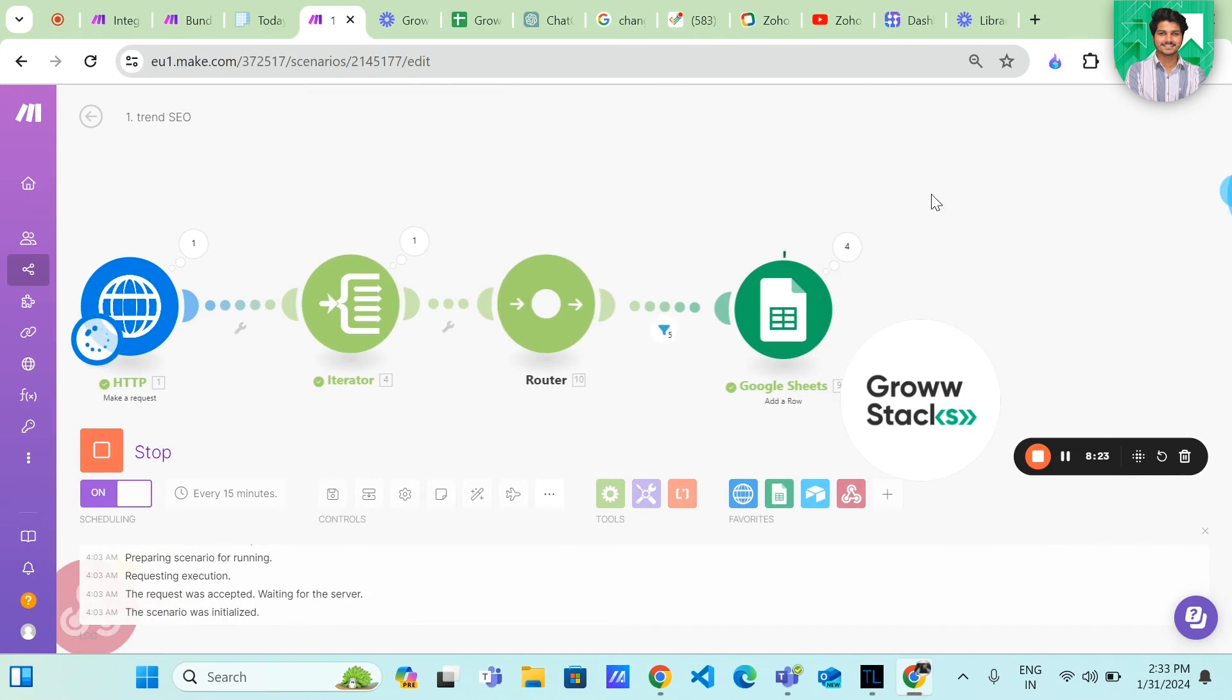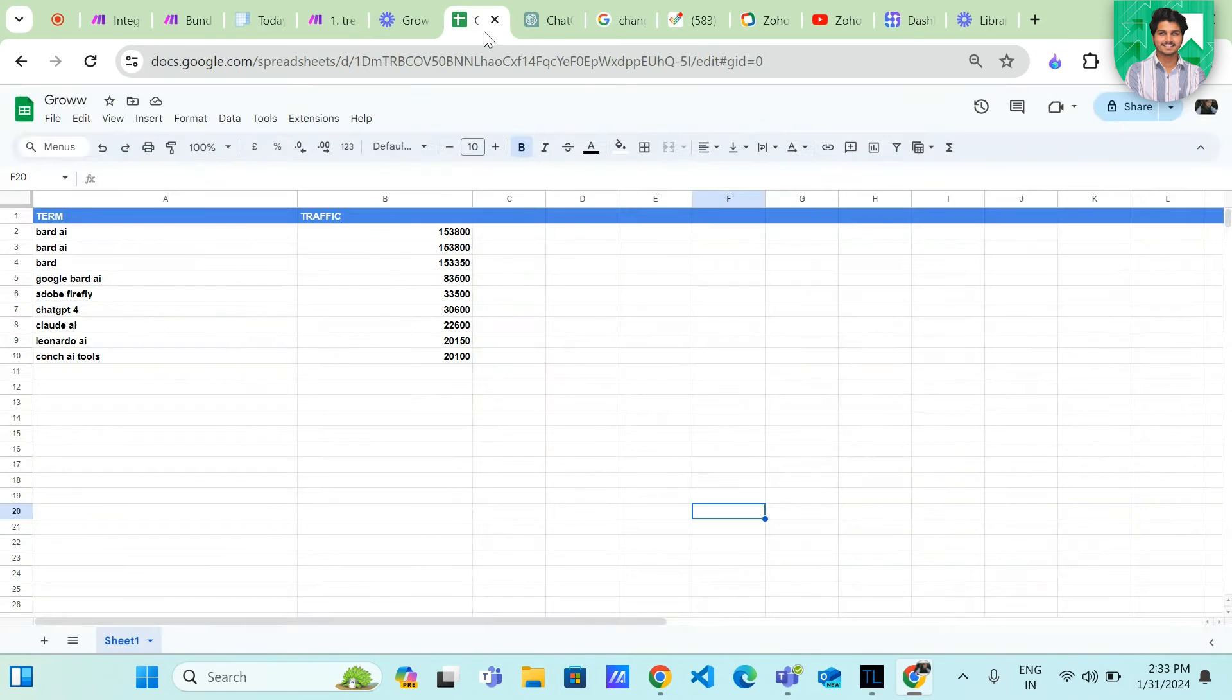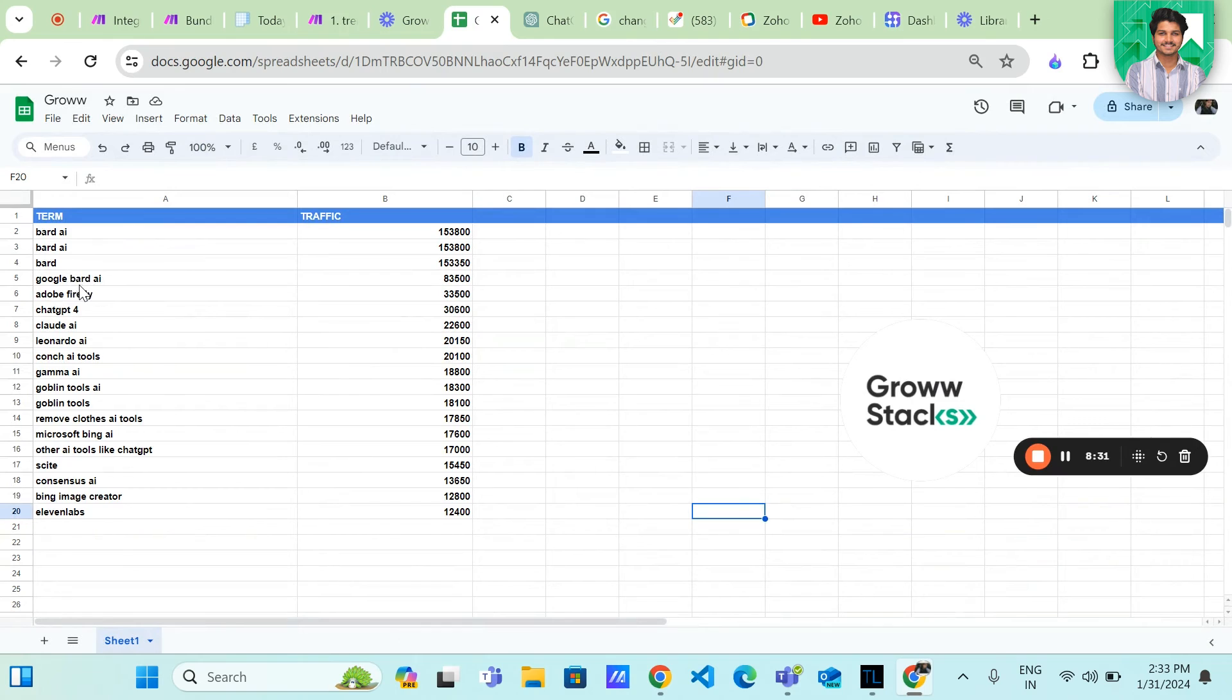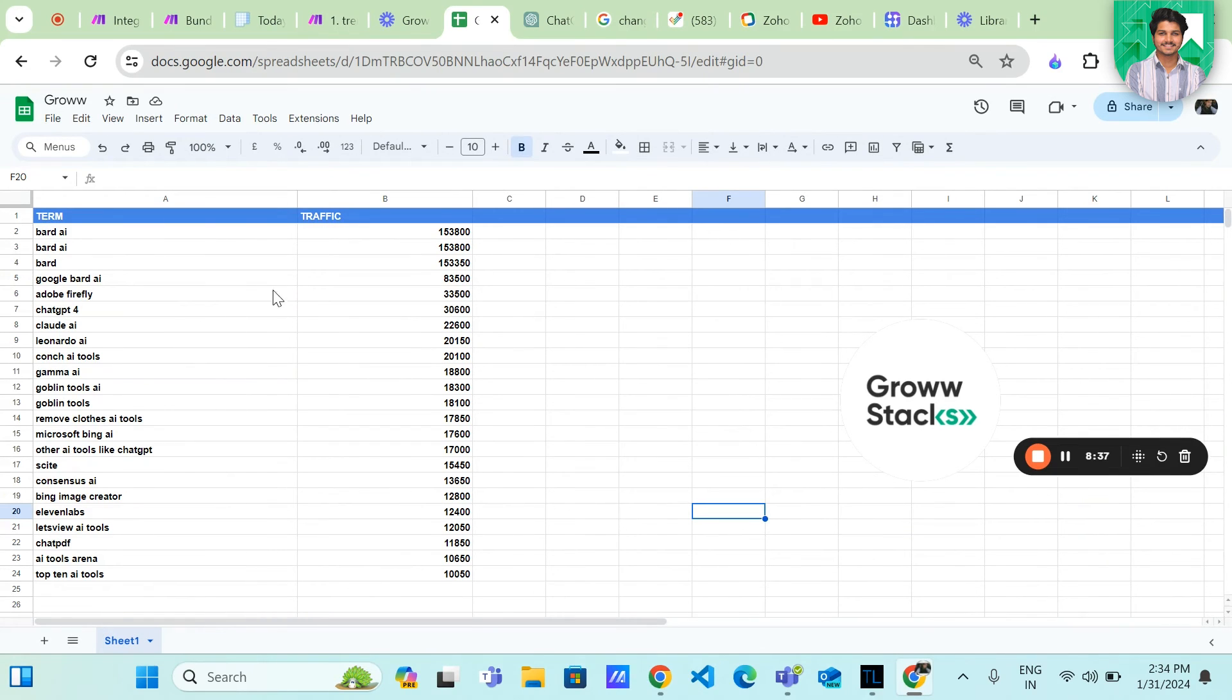You can see all the data is storing in Google sheet. You can see all the trending searches with the keyword AI tools with the traffic.